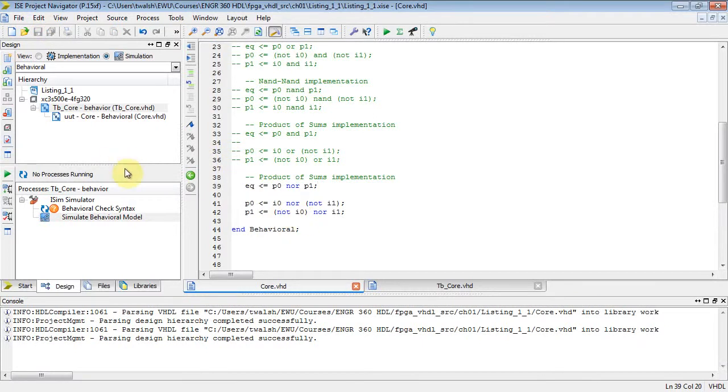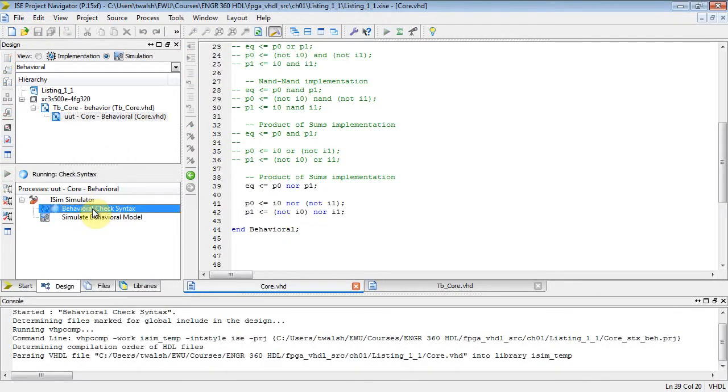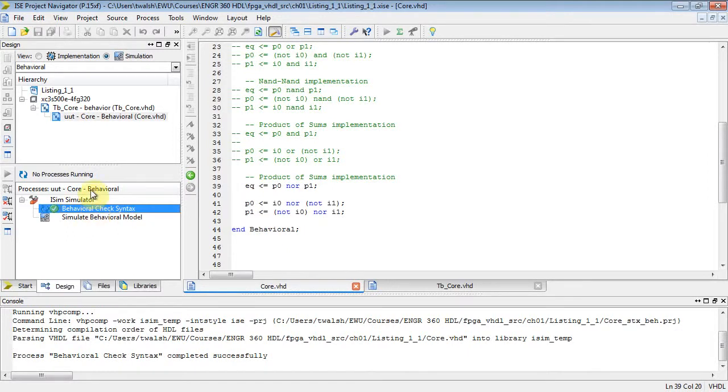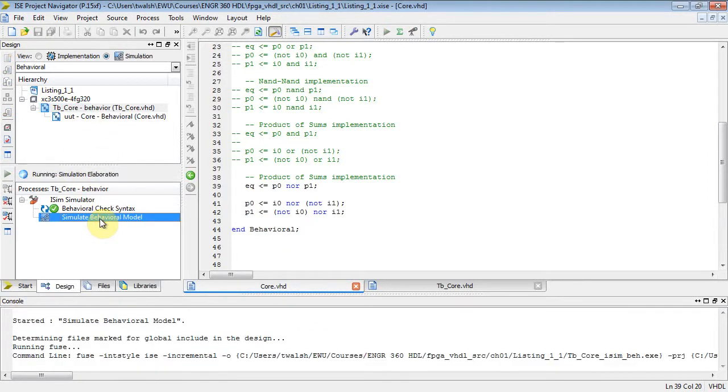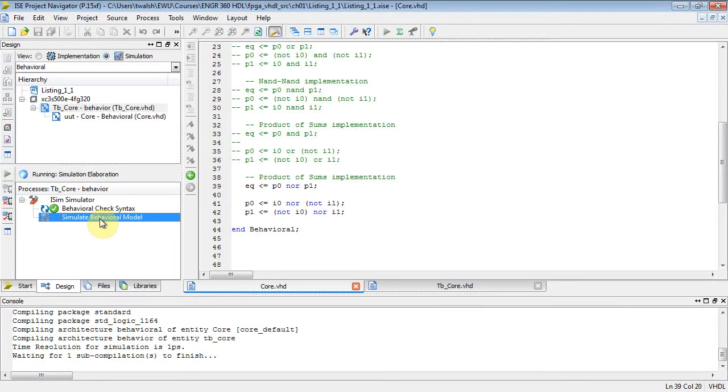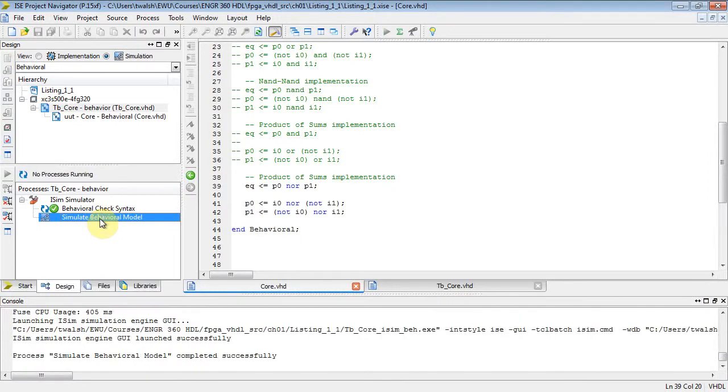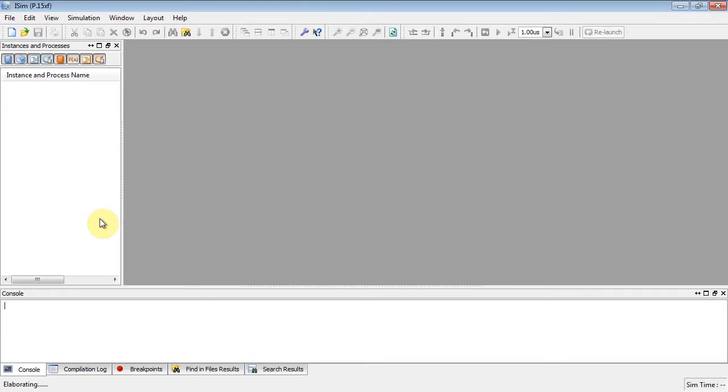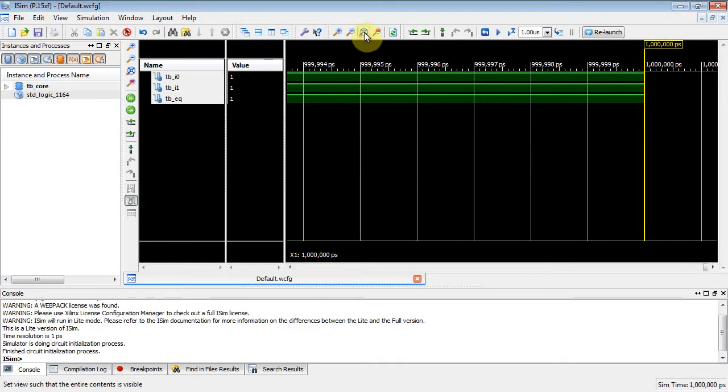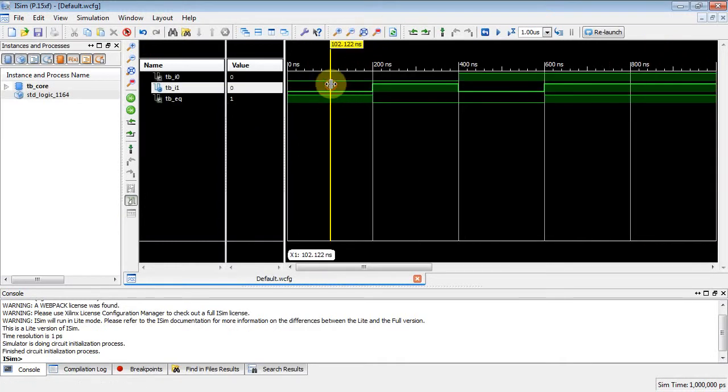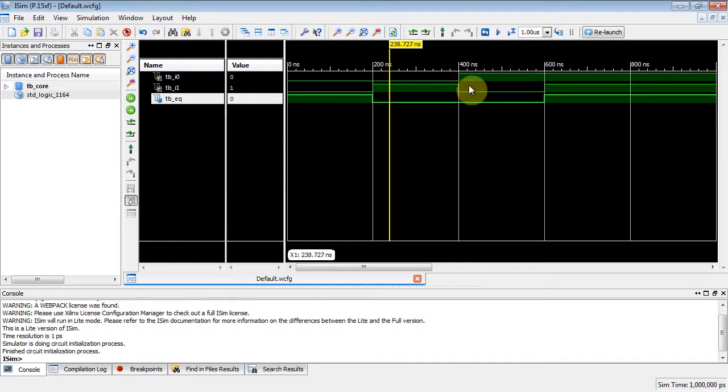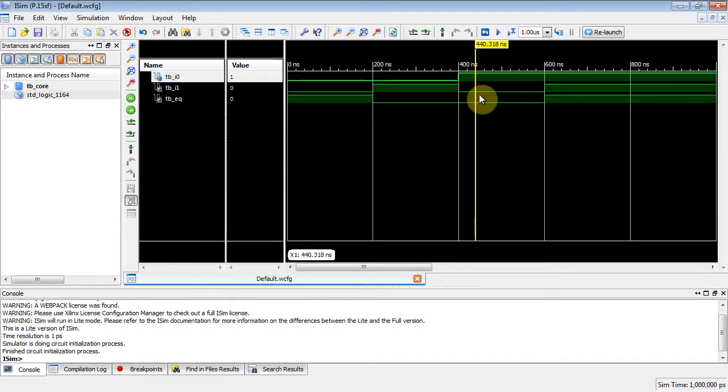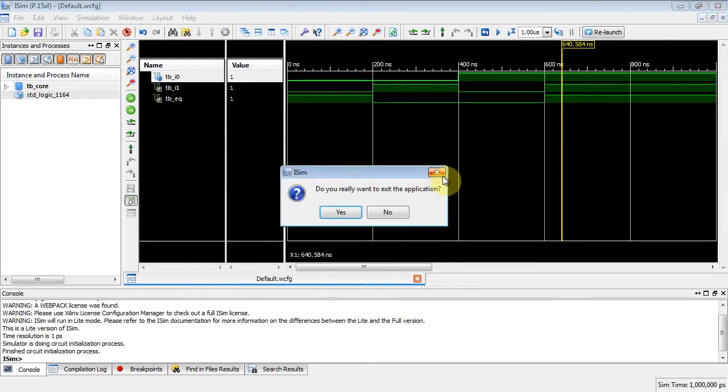And then we need to select that component. Recompile it. Behavioral check syntax. And then select the test bench and double click simulate behavioral model. And there you go. Zoom to fit the full view. And there you go. 0, 0 asserts a 1 at the output. Their bits are equal. 0, 1. Nope. Output deasserts. 1, 0. Output deasserts. And then when they're both 1, the output asserts. And there you go.